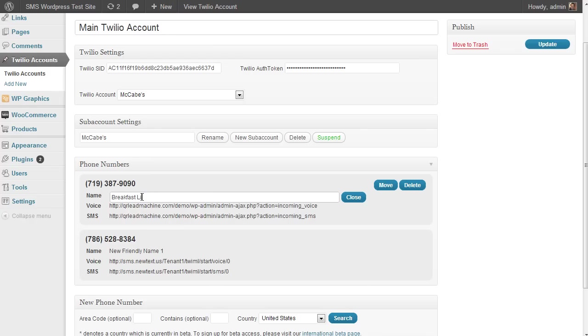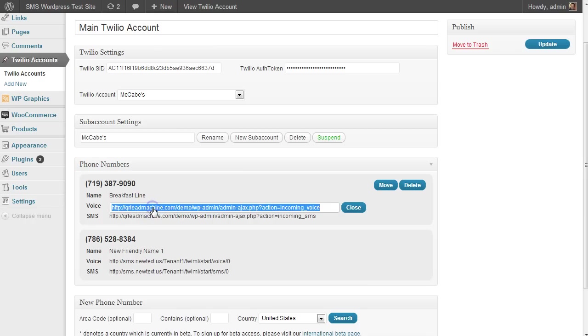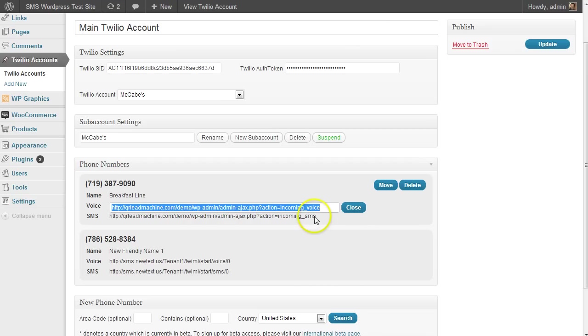Anyway, editing it, you just click on it and then hit close, and then those changes are saved. If you want to change the URL, you can do that here. And this is stuff that you can do from within Twilio, but it's convenient that you can do it here as well.